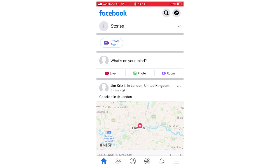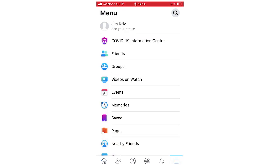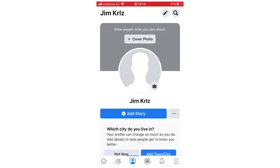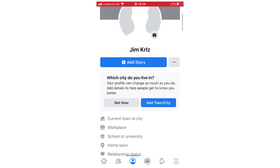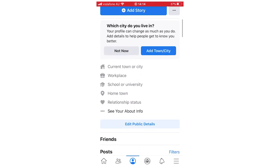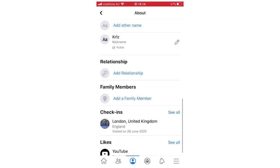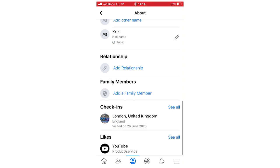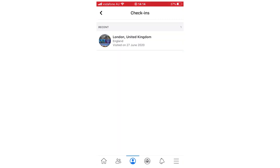First of all, you're going to want to go to your profile, whether you're on the computer or on your Facebook app. Then scroll down and click 'See your about info.' Then scroll down again and you will be able to see check-ins. Click 'See all' on that.